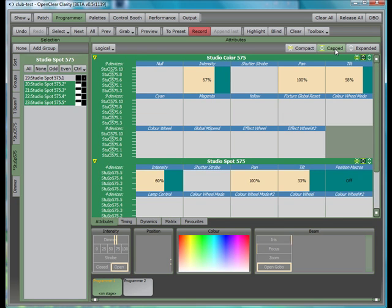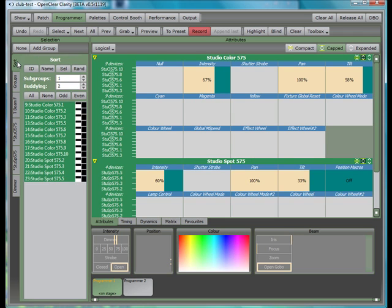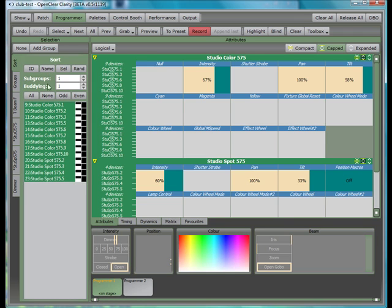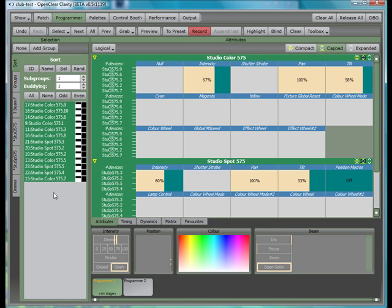Once you've made a selection, you can use that as a basis for sorting and subselection. You can switch between Unit ID Order, Alpha Numeric Order, Original Selection Order, or Random Order.